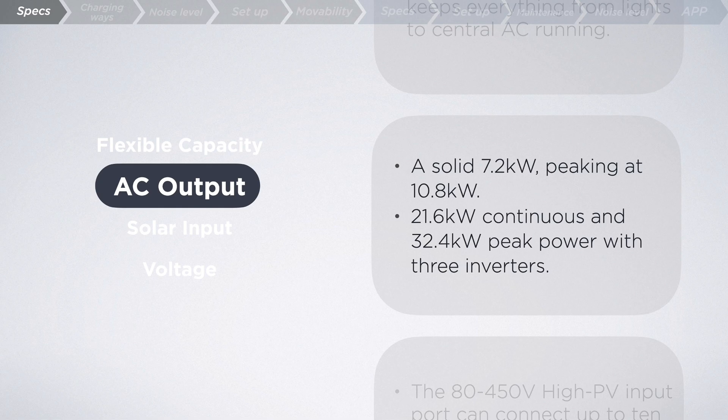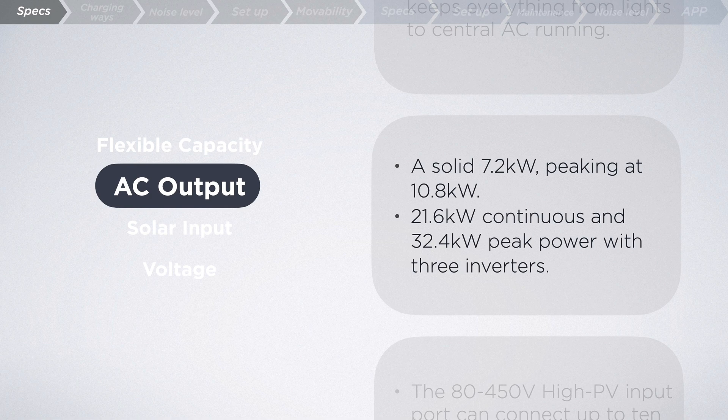And if you're looking for even more boom, just stack up 3 inverters for a jaw-dropping 21.6 kilowatts continuous and 32.4 kilowatts peak power.